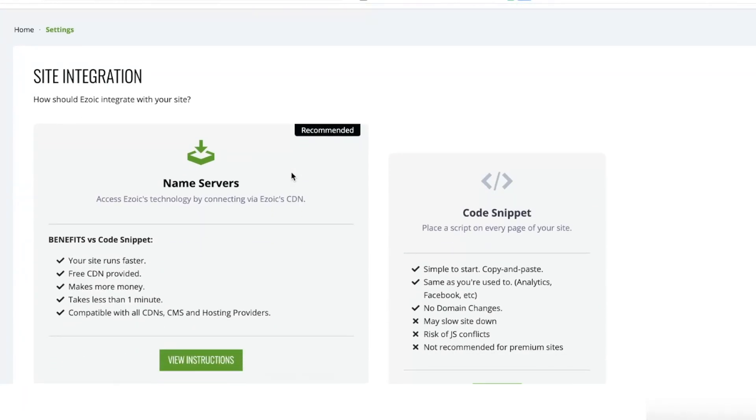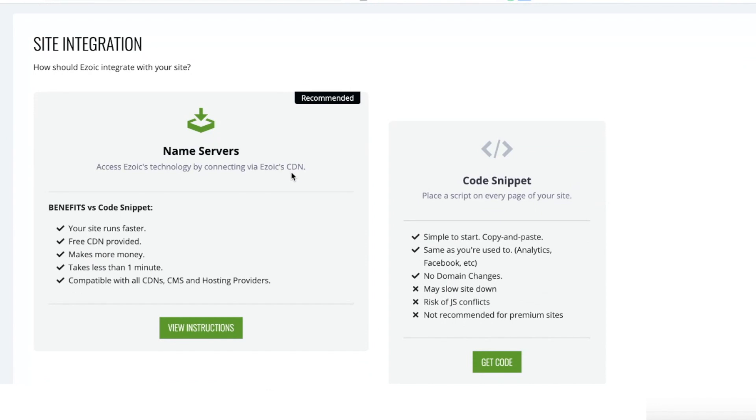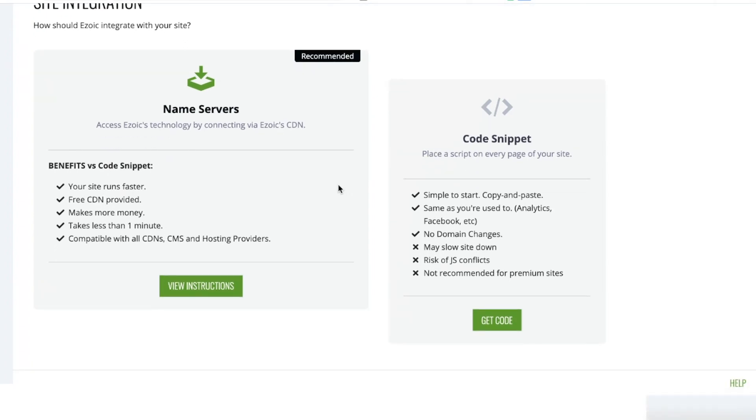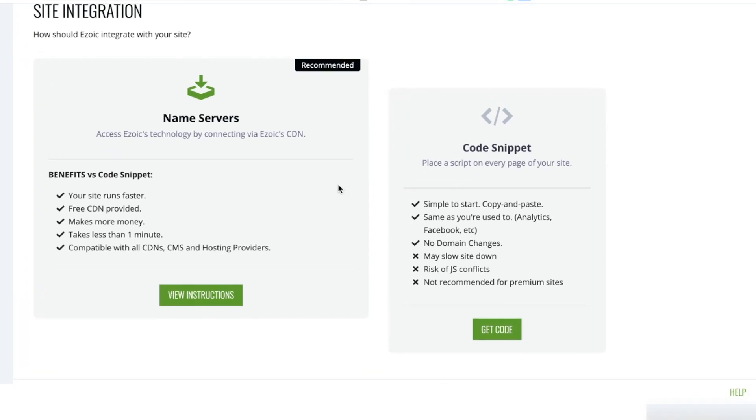After clicking on Integration, if you're a WordPress site, you'll have a third option which includes WordPress integration. If you've already integrated via Cloudflare, you'll also have an option for Cloudflare integration. Otherwise, we recommend Name Server Integration as the best integration option for almost all sites.